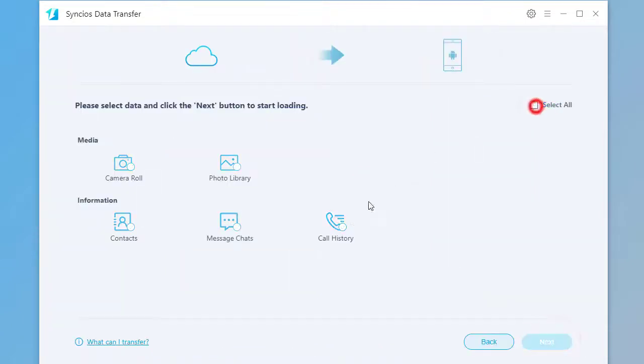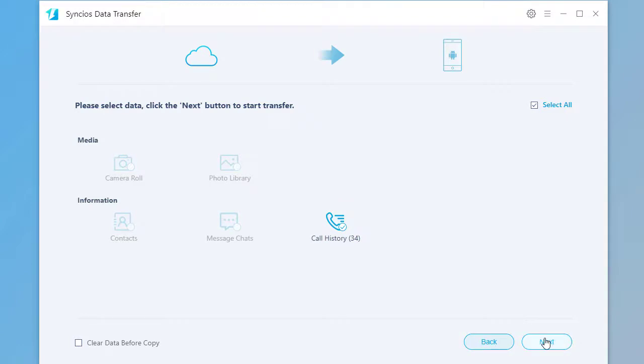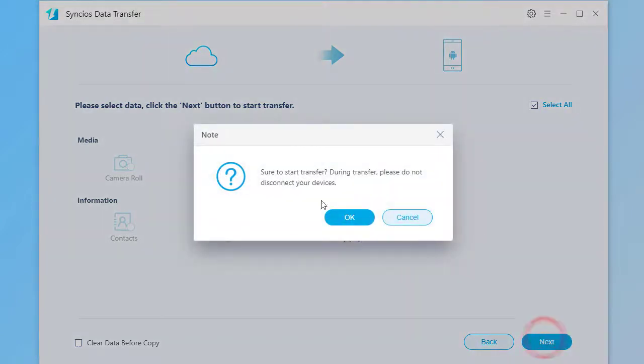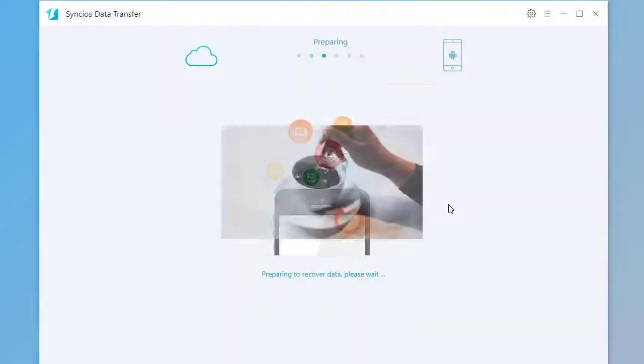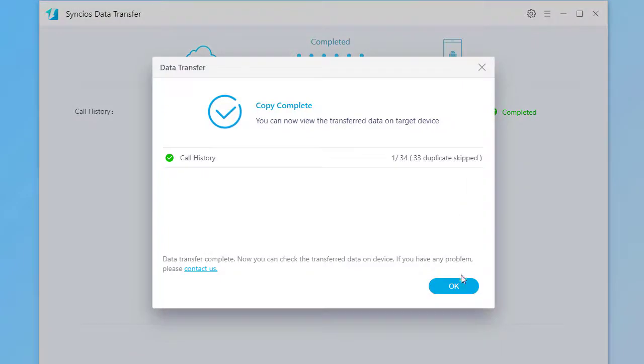Choose contacts you need and click on Next to load the data. Click on Next to start the transfer. Wait for transferring. It's done.